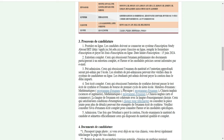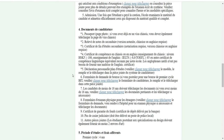Ceux qui satisfont aux conditions d'exemption peuvent être exemptés. Une fois que l'étudiant a payé la caution, l'école examinera le matériel du candidat et admettra officiellement ceux qui disposent du matériel qualifié et complet. Voici les documents requis : le passeport, le relevé de notes du secondaire en version notariée en chinois ou en anglais, et le certificat de fin du secondaire notarié.